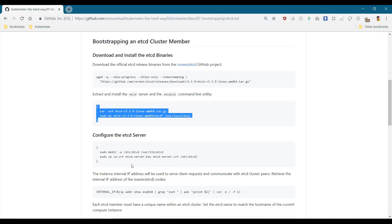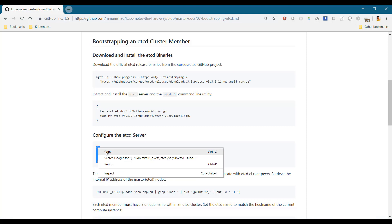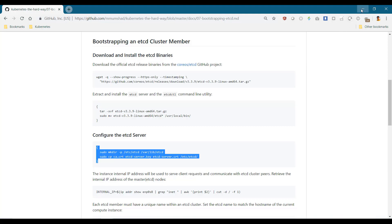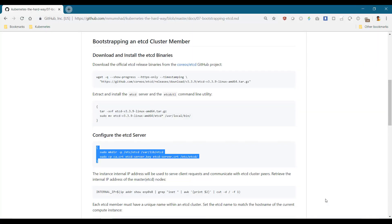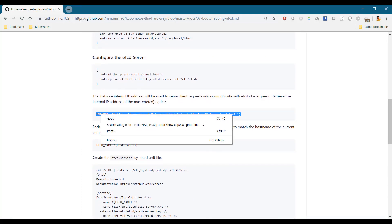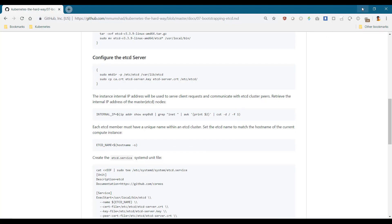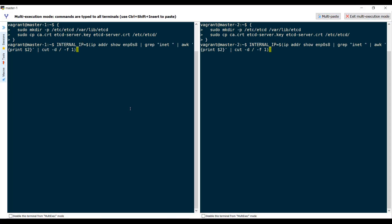Then we configure the hcd server. We first create the folder structure for hcd, and then move the certificate files and keys that we created earlier to the required folder. For configuring the hcd server service, we need the internal IP address of the VMs, so I'll use this one-liner to fetch that, or you can just set it manually on each terminal.